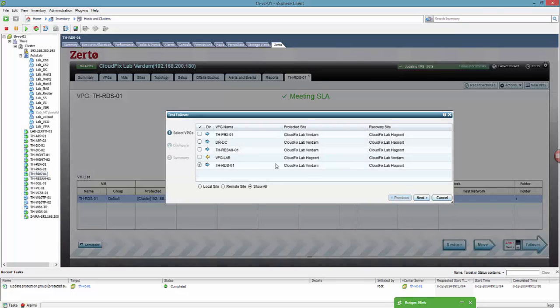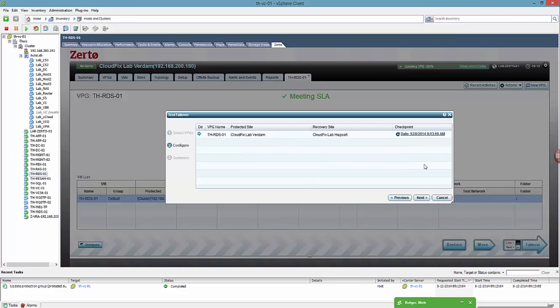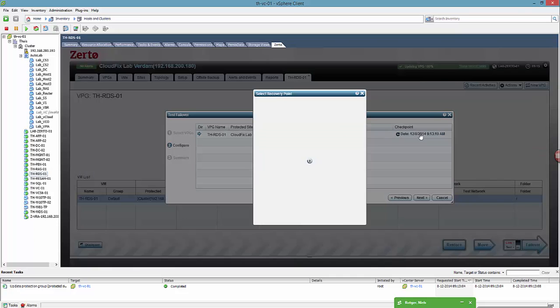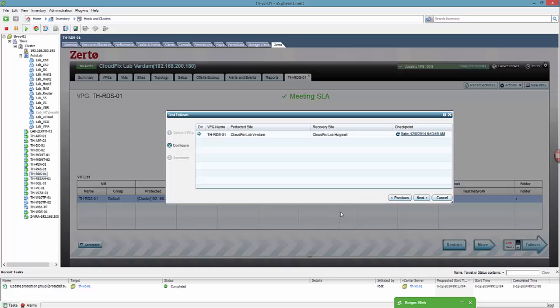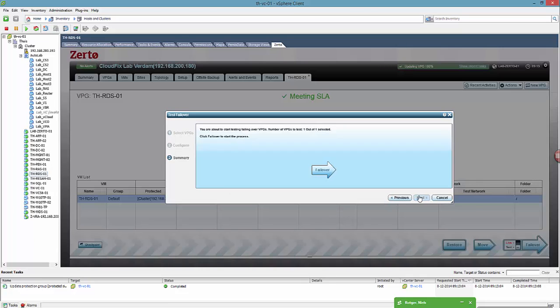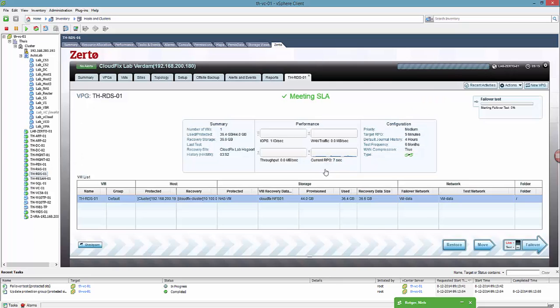A wizard pops up, we choose the machine, we choose a checkpoint we want to refer to. It can be one in the history we've chosen or we can just choose the last checkpoint. That's what we're going to do and hit next. And we're going to just hit failover to start the process. Now everything happens automatically.